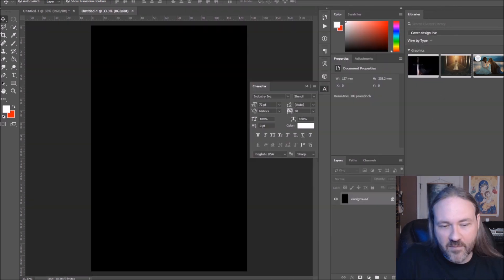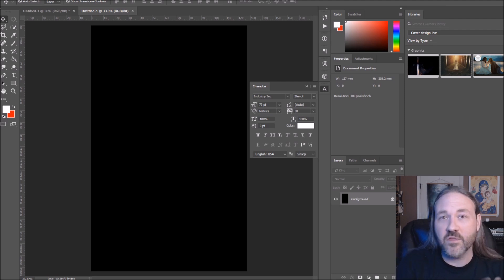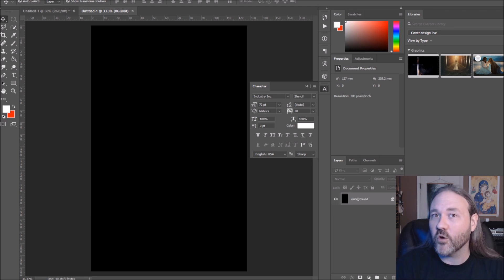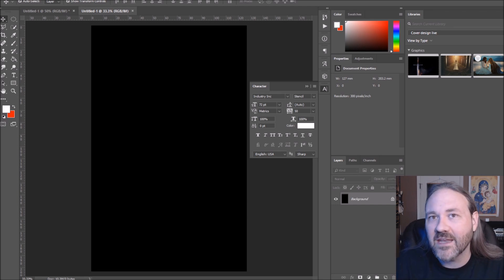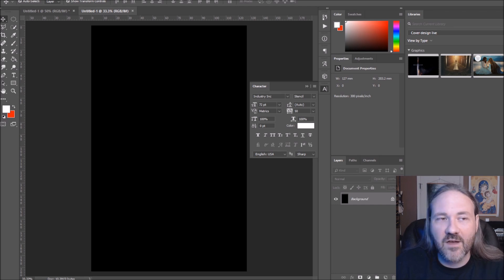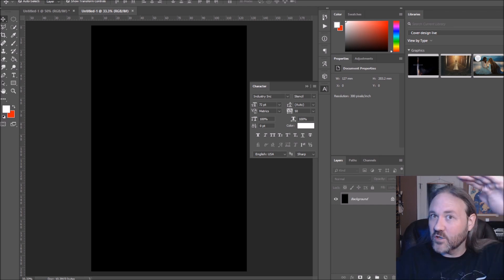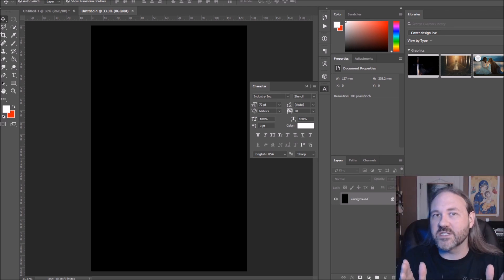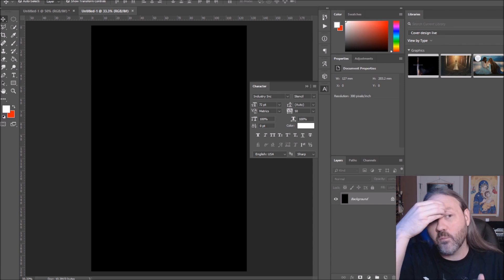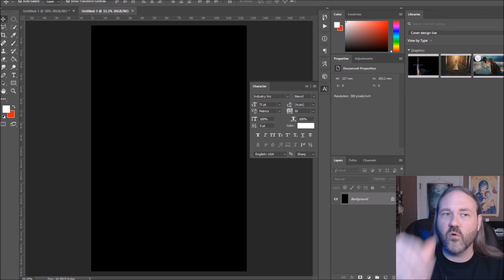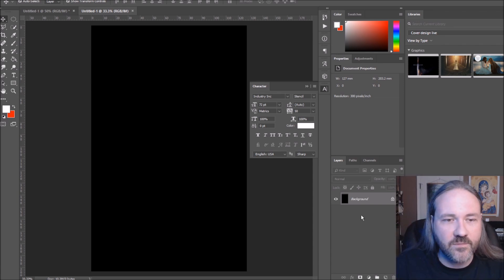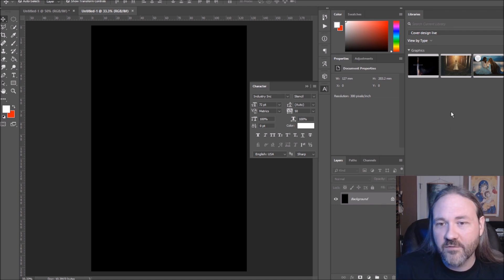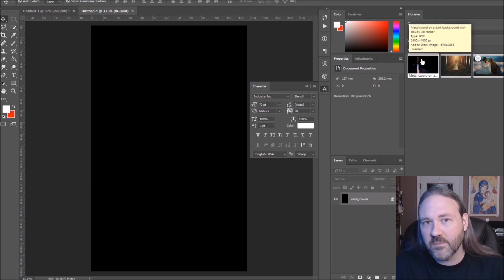We're not designing a paperback cover today — that'll come in a later video. This is an ebook cover. If we select the correct proportions now, we won't need any editing later to make it fit on a five by eight. Five by eight is a little taller than six by nine. I always do a black background, and that's appropriate for this image since it's already on a black background.